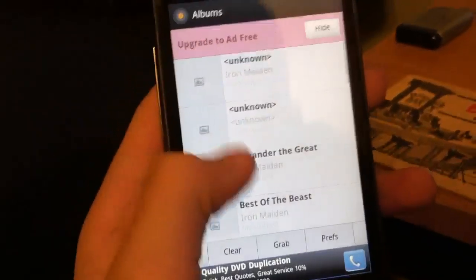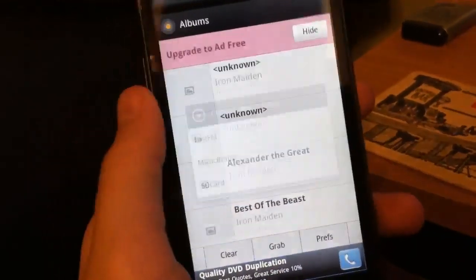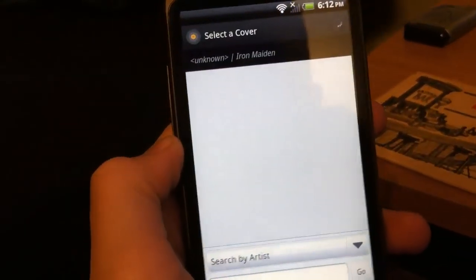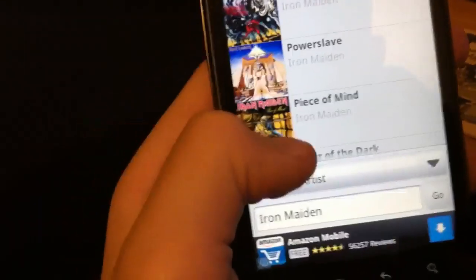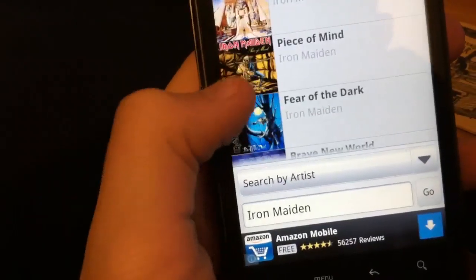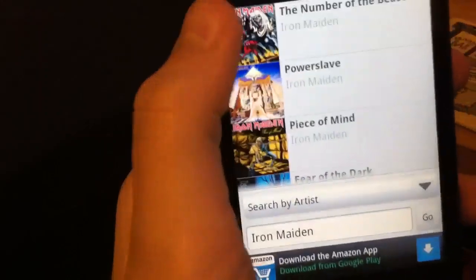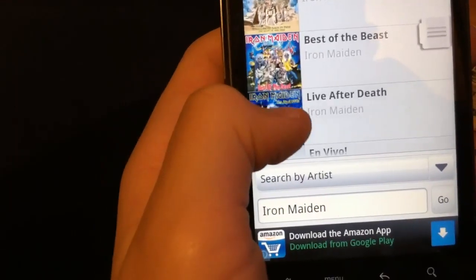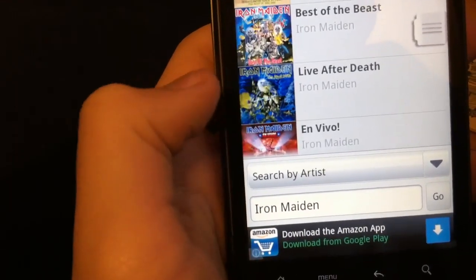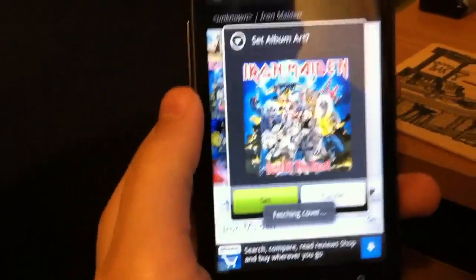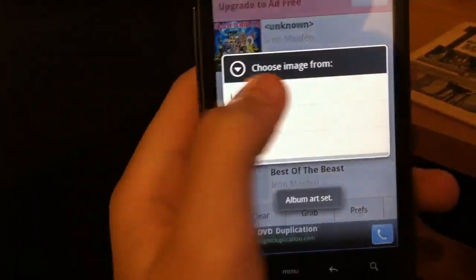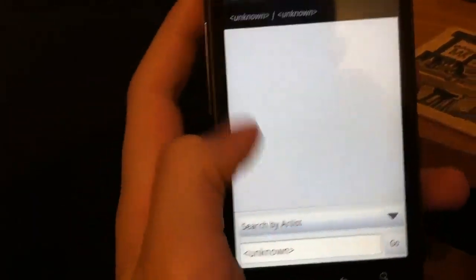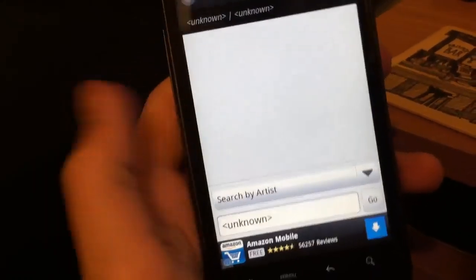Now this is a really easy way to do it. So, Iron Maiden — you hit Last FM. This is my album, by the way. I don't know which one this is, so I'm just going to do that one and hit set. Same with this one, don't really know what it is, so I'm just going to do a random one.